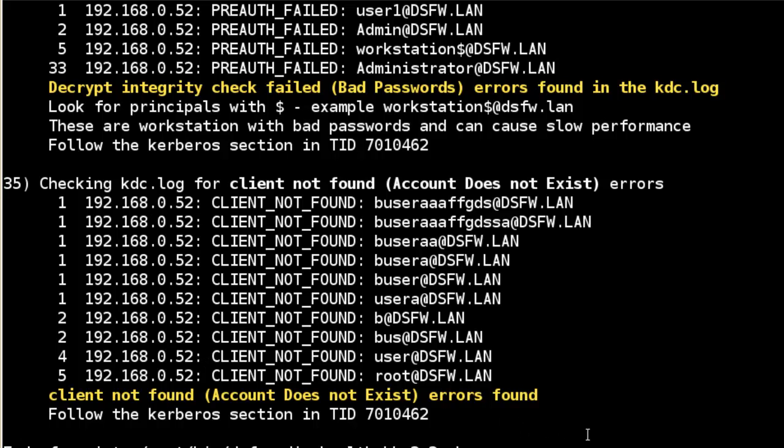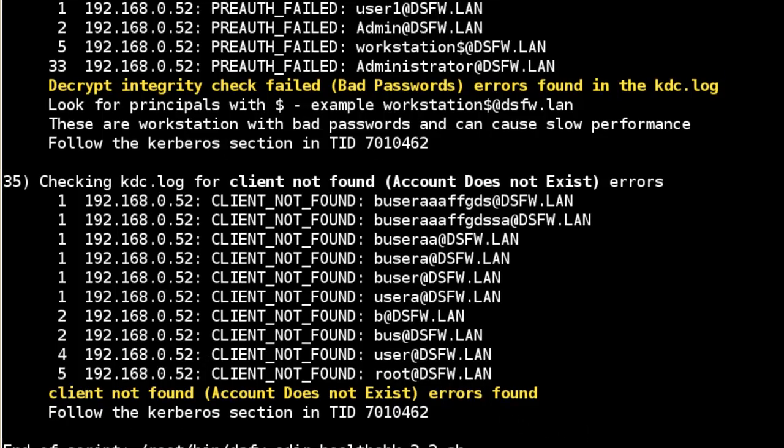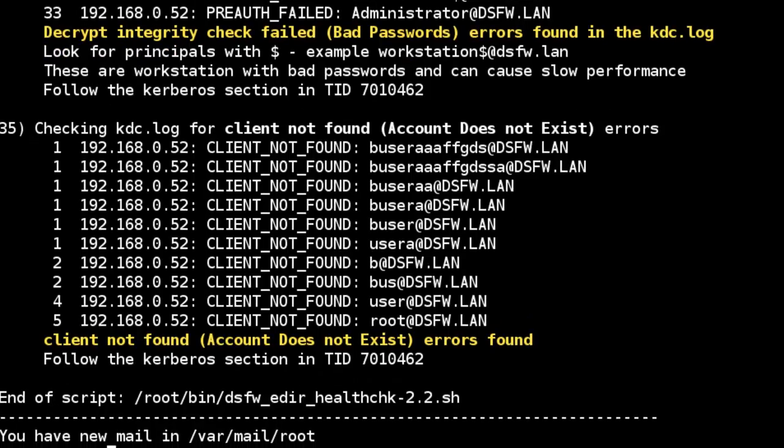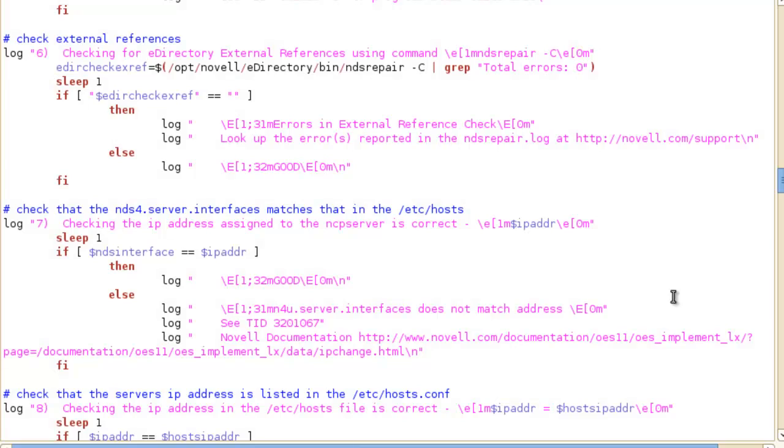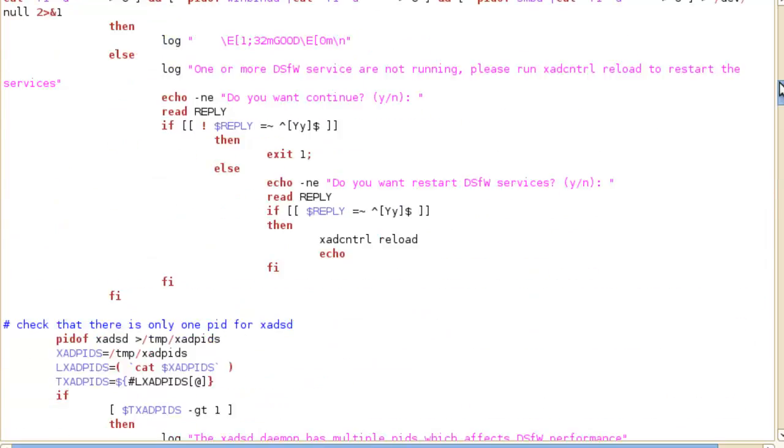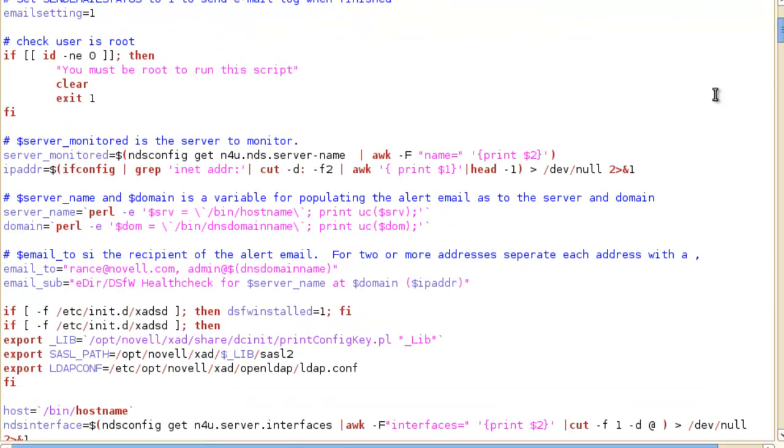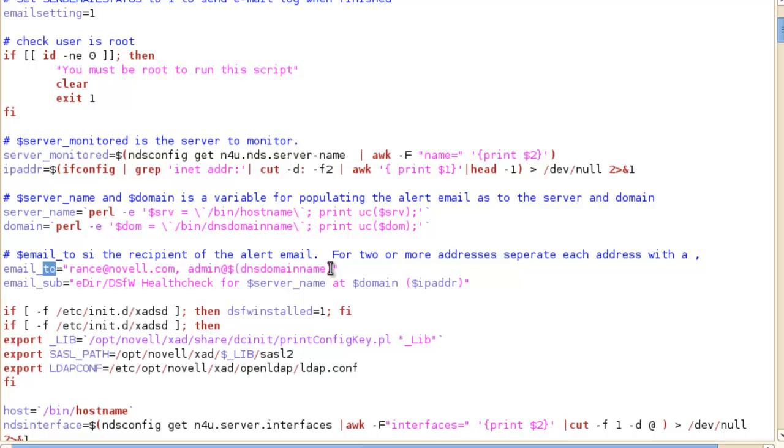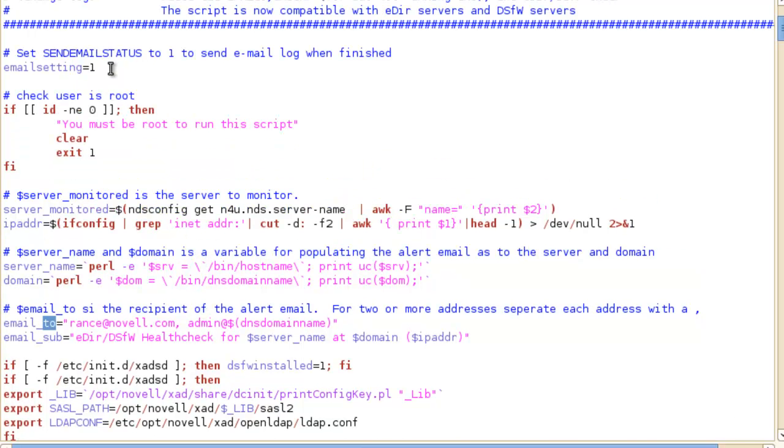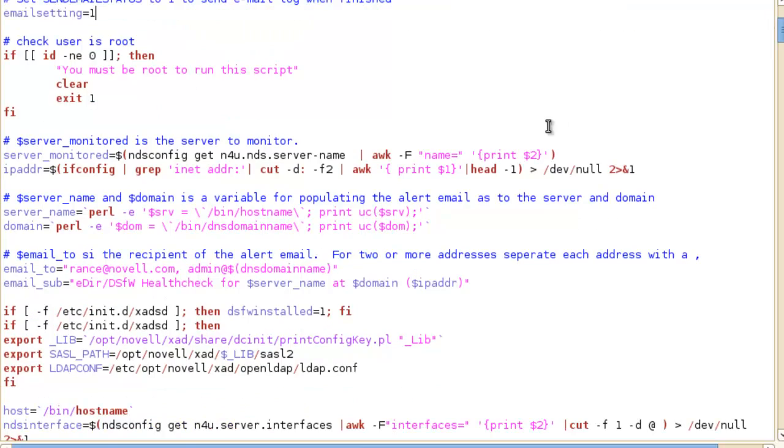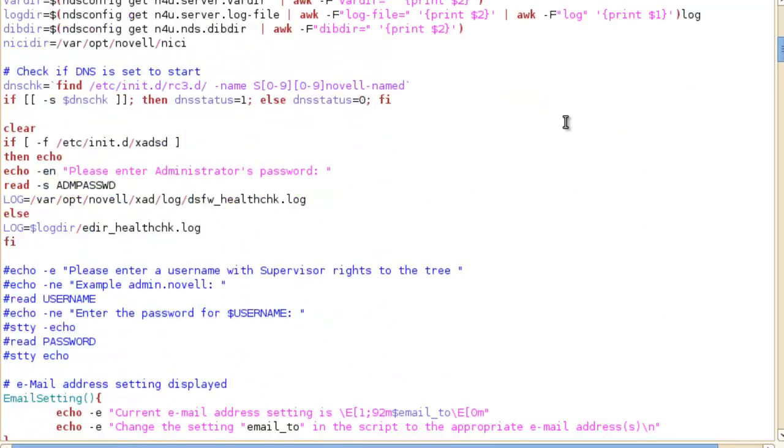So this is just a brief, simple health check. Gives you an idea where you're at. We'll look at the script itself. So I talked about the email to setting right here. So you can see by default, I have my address and then the administrator at the domain. So just if you want to just wipe that out, put your email address. If you don't want it to send an email when it's done, just change that to zero or remove it.